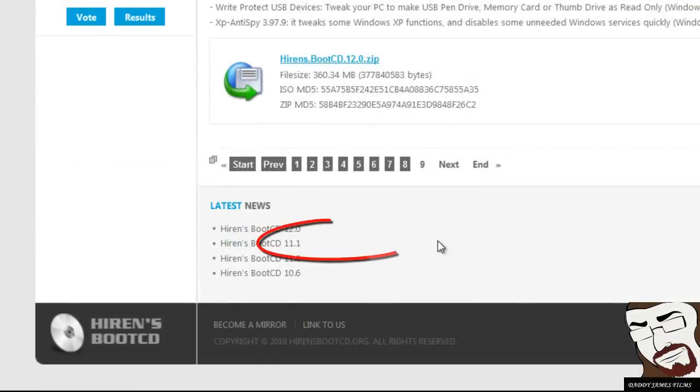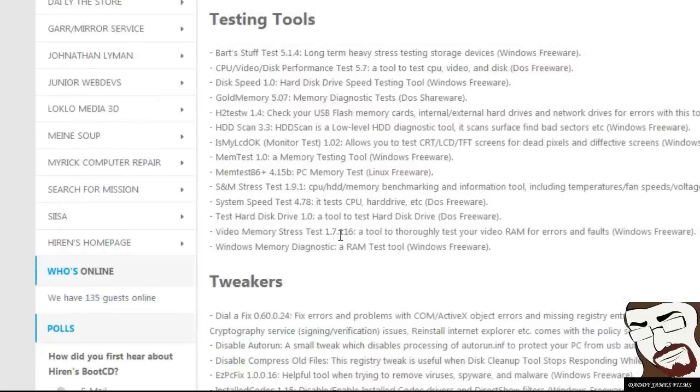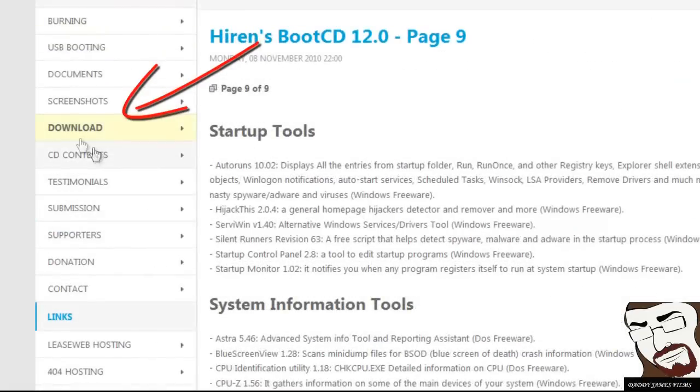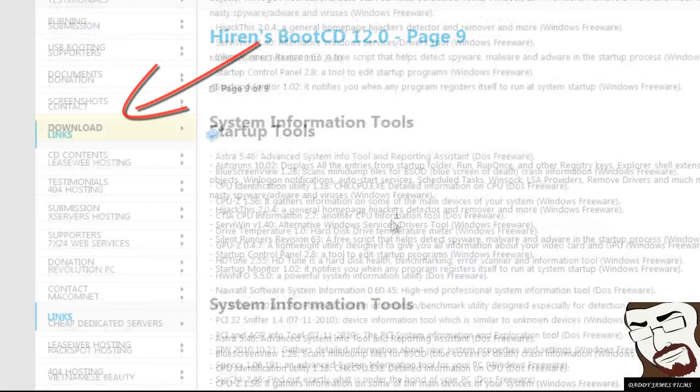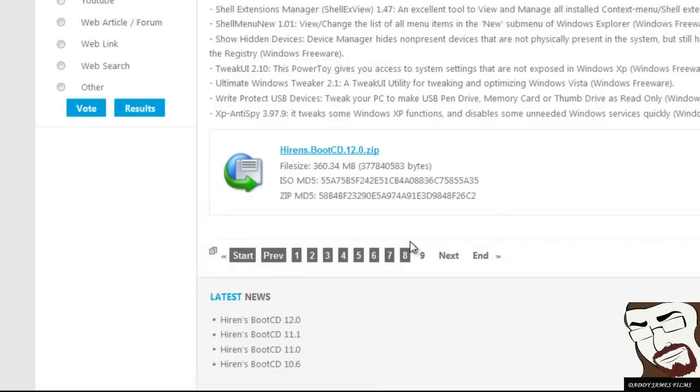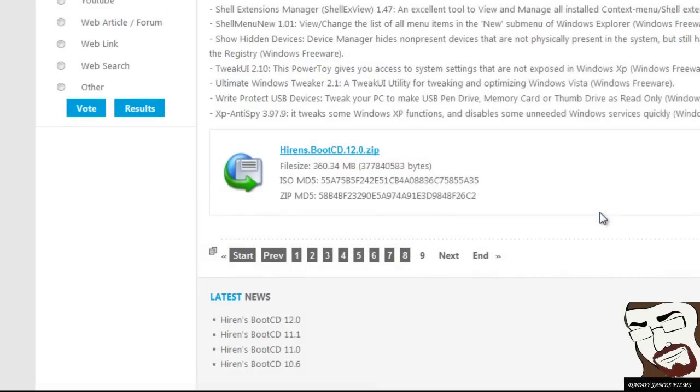You should go all the way down here where it's at. Just click on download and go all the way down and click on it. It will take you to the very last page. Then you just click on this and save the file.